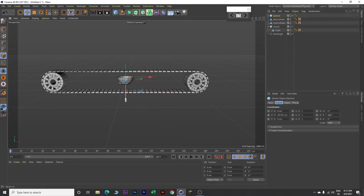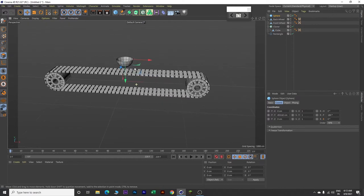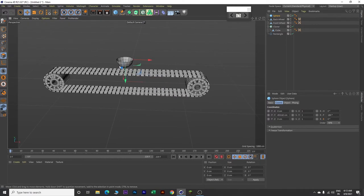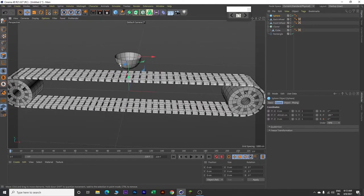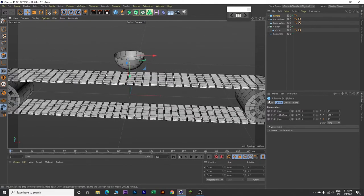Now move this up. Rotate and zoom. Now go back to Object and change the segments value to 40.